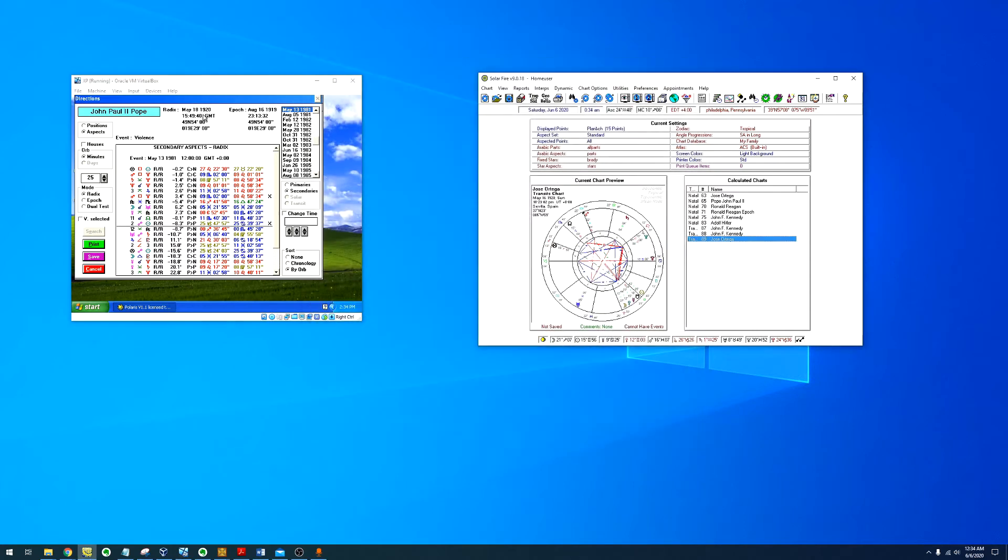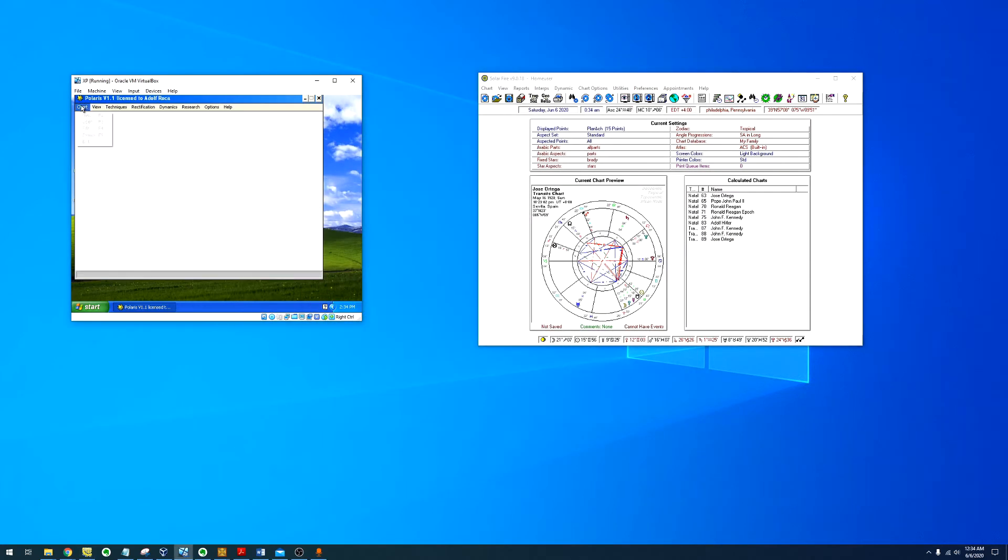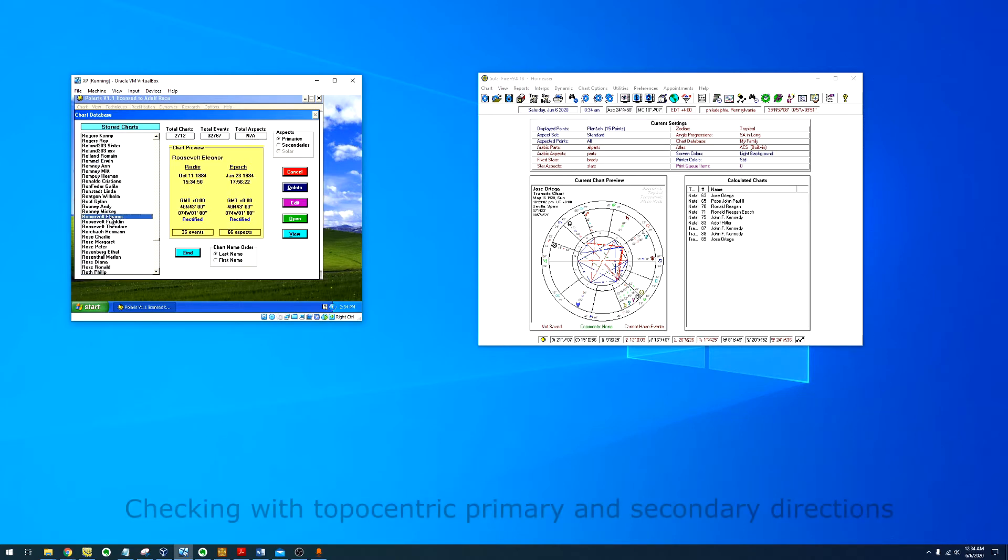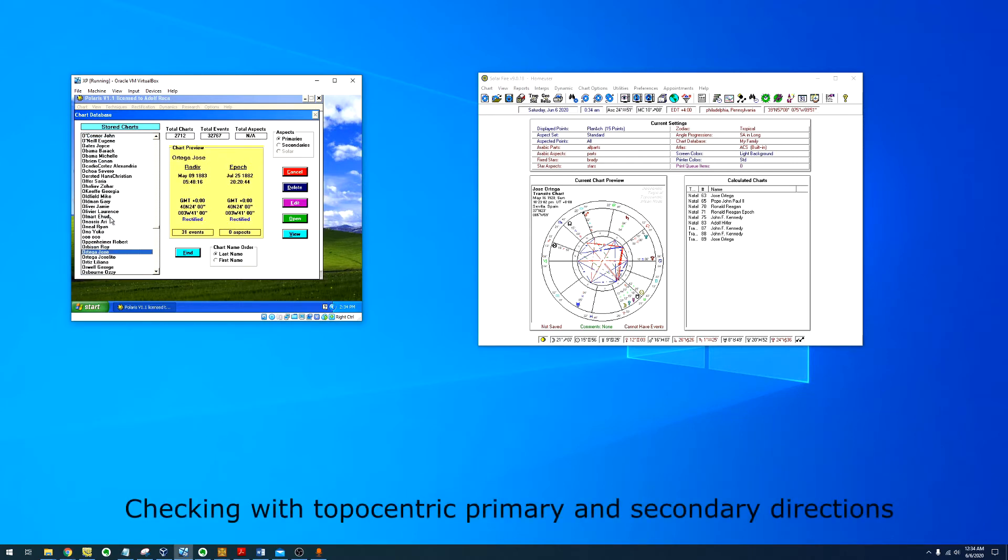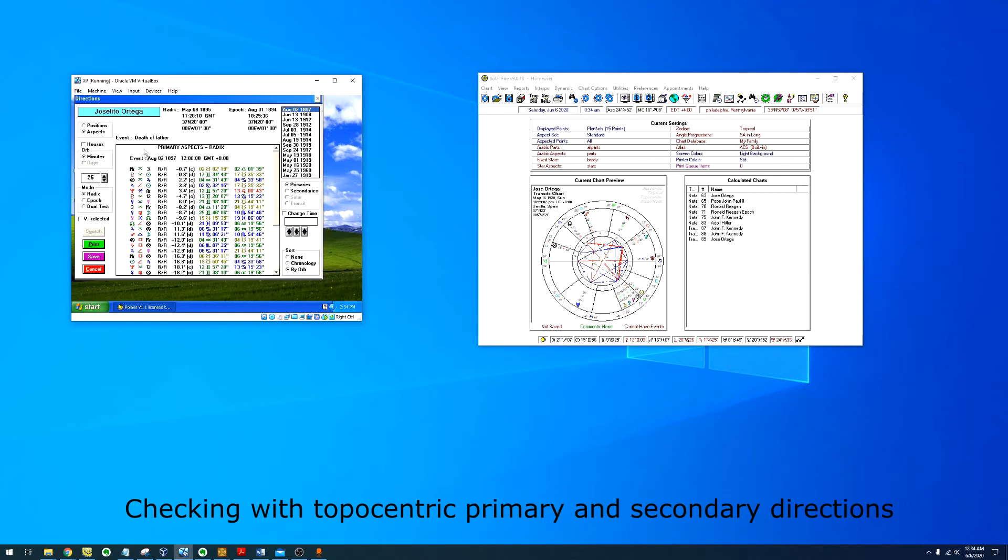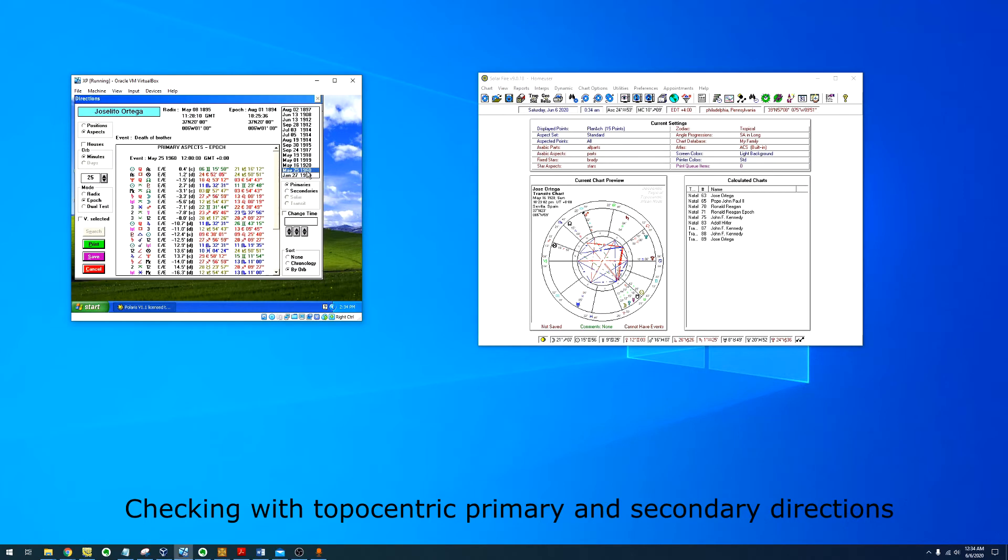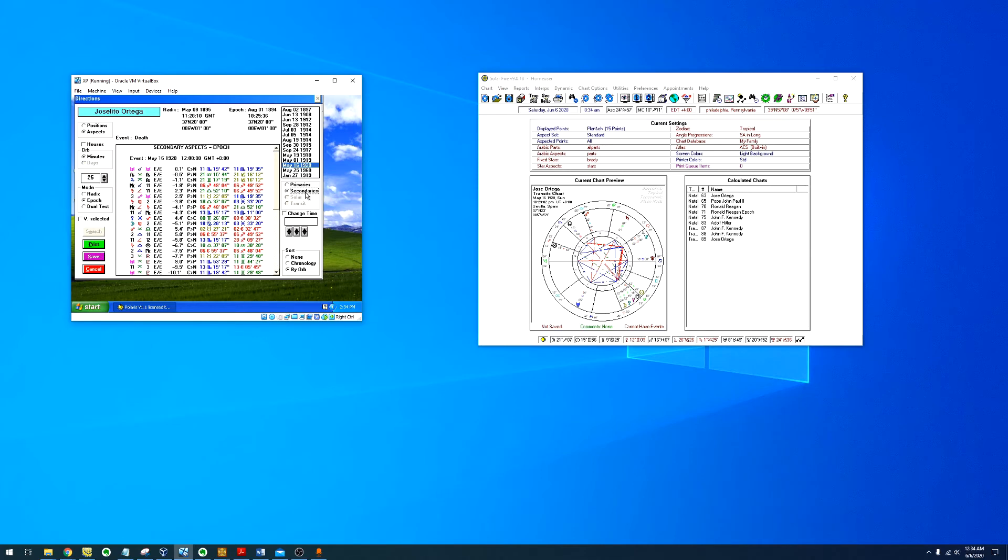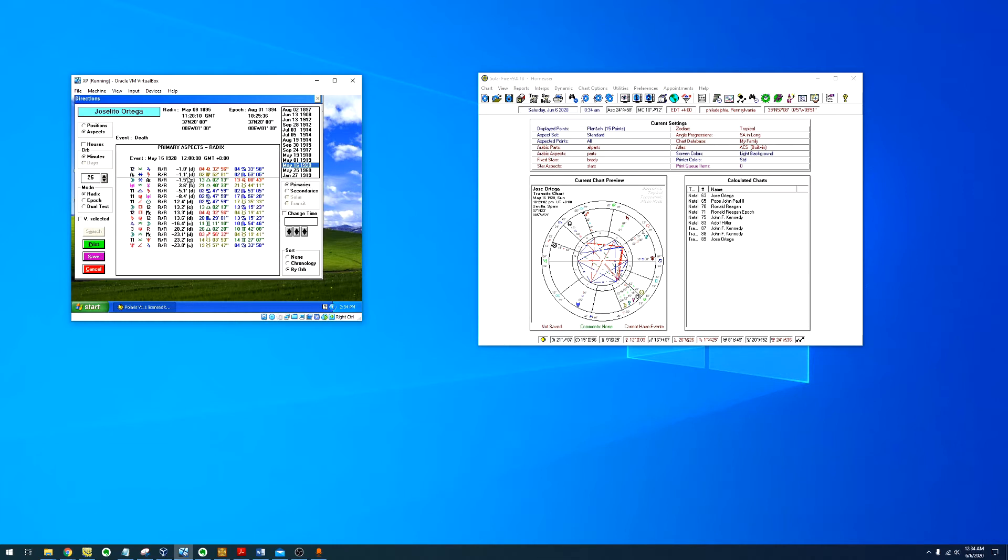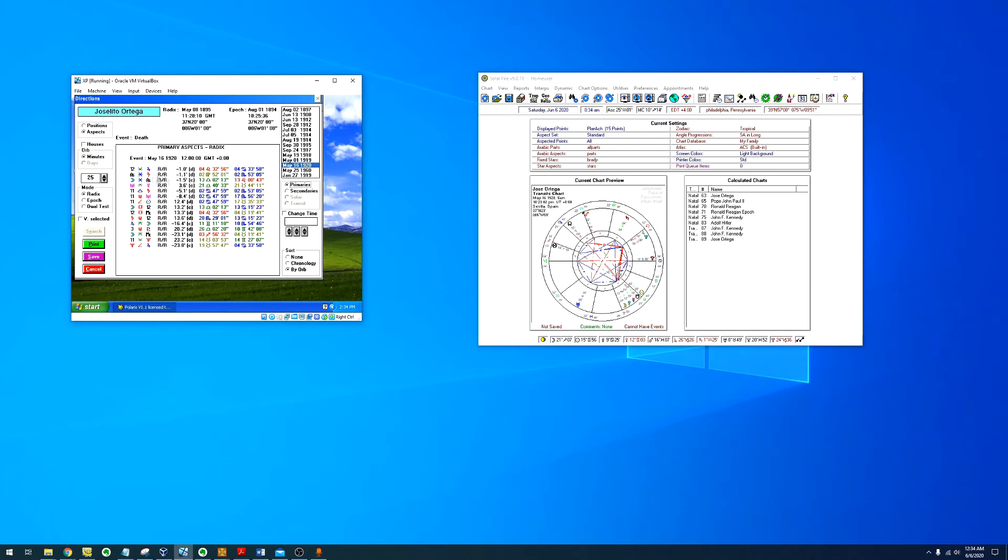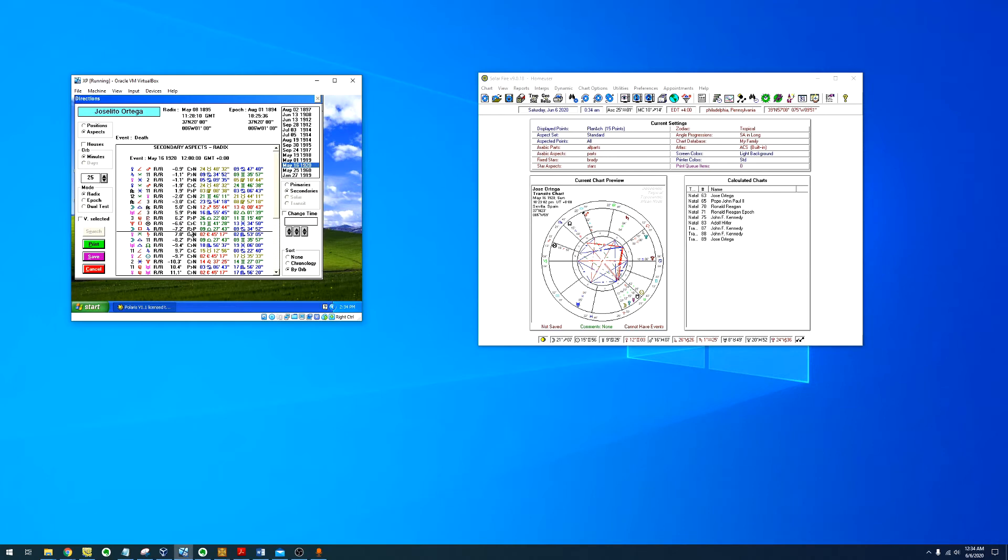We can check with the secondary directions, primary directions, in his epoch. We can see the square of Mars between the 12th house and his natal Mars. Even here the sextile between the Ascendant and Saturn, this is a critical aspect that matures.